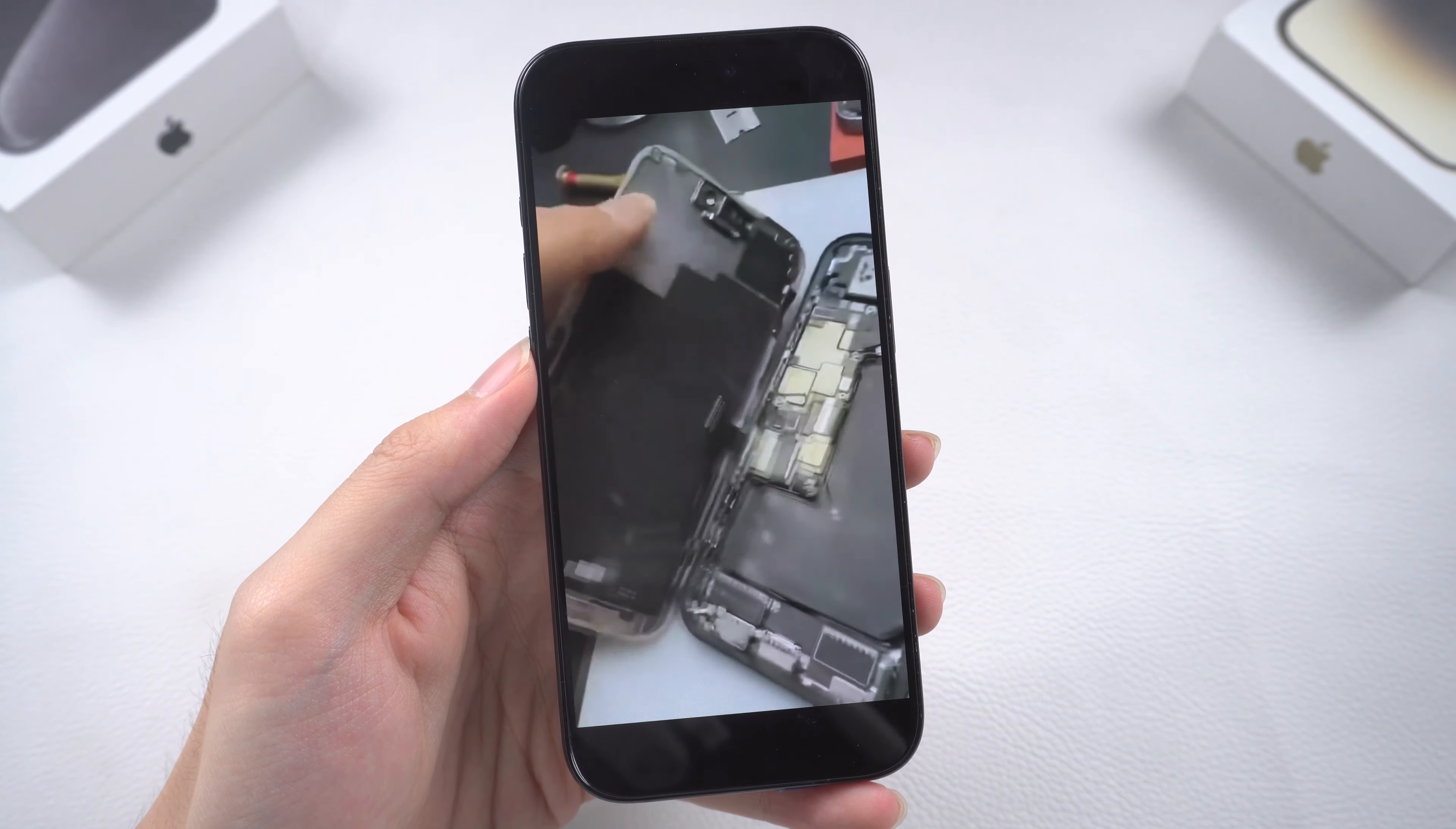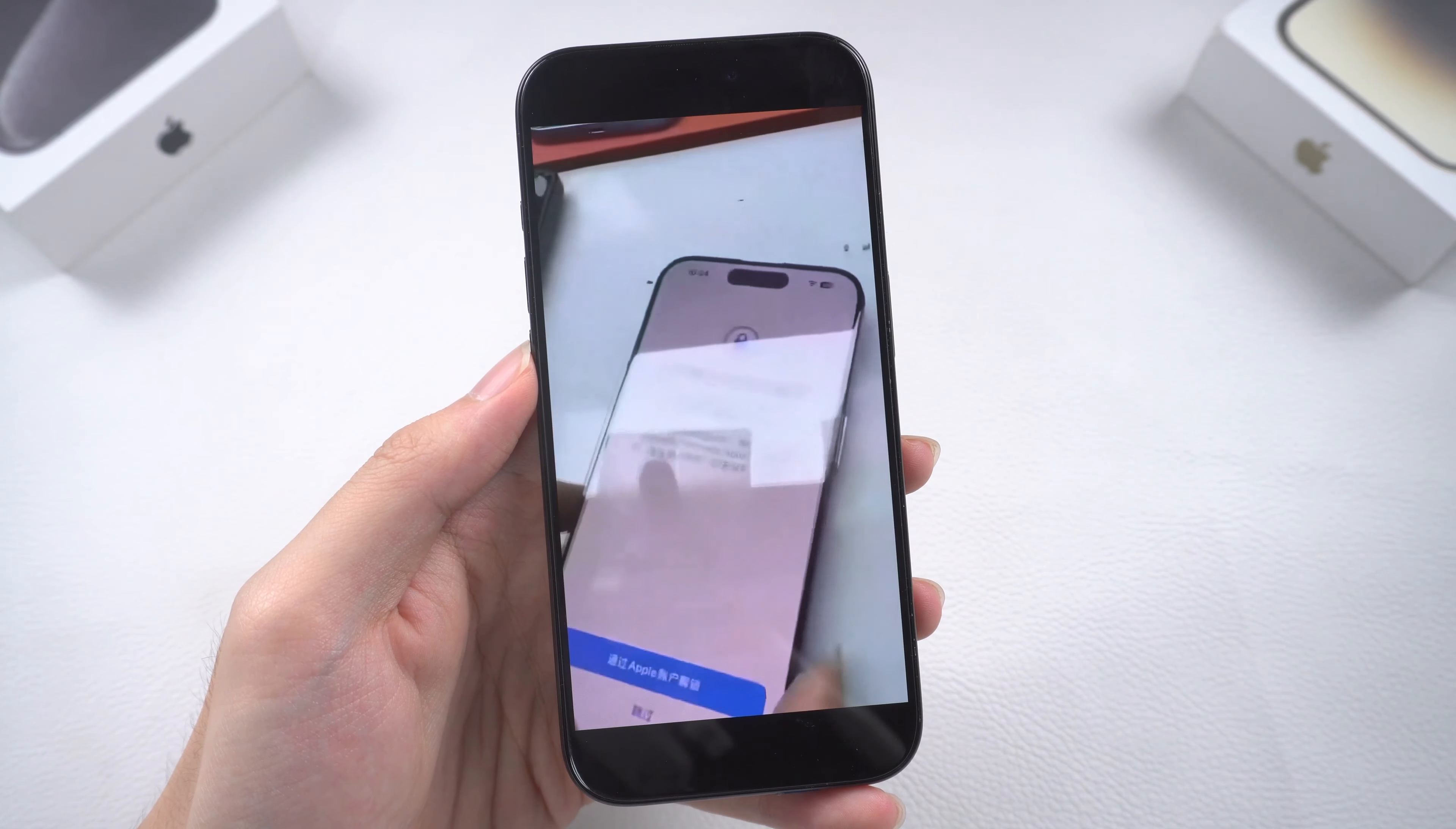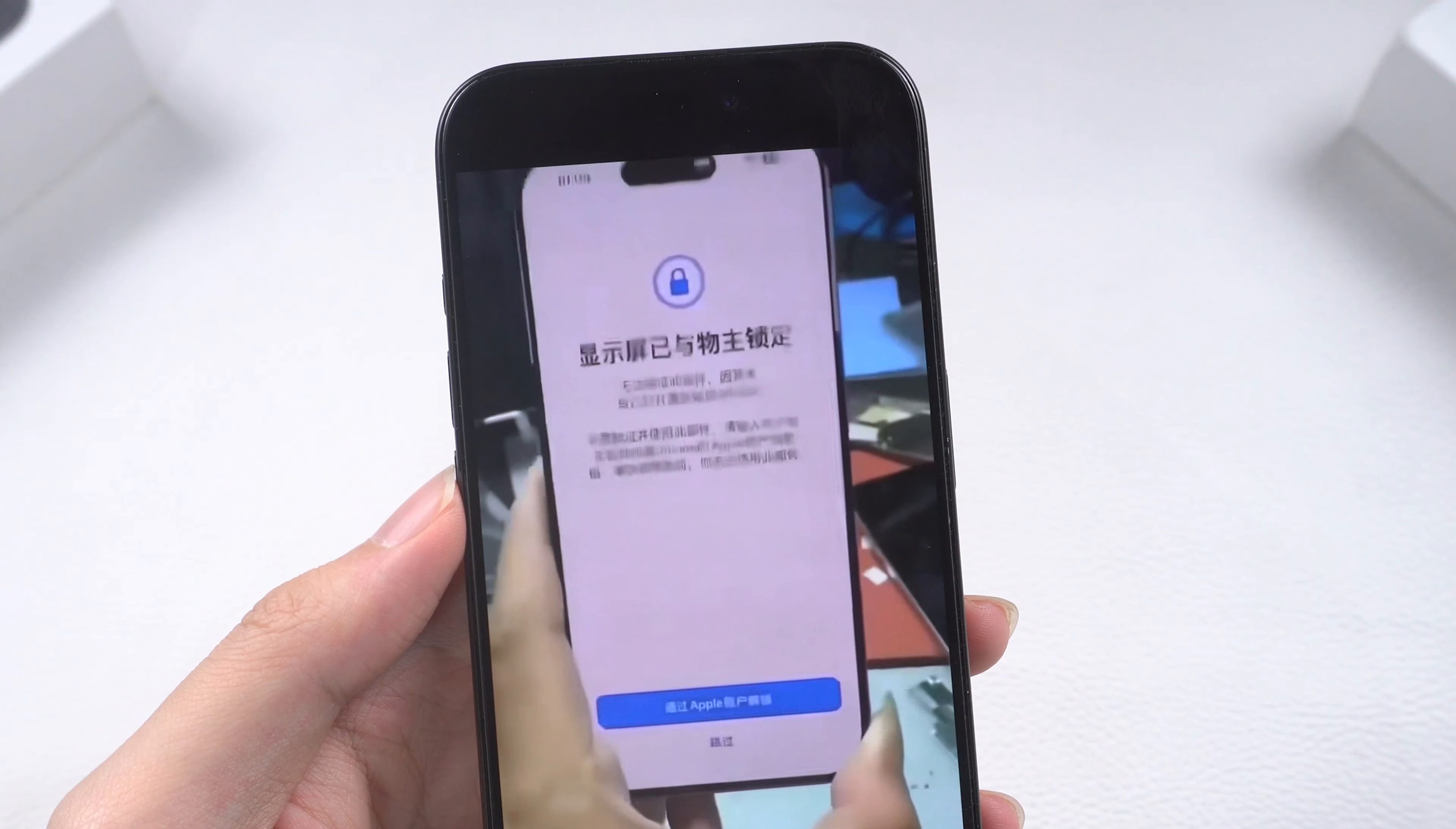In this video, you can see that someone in China has already encountered this issue, where the iPhone screen shows that the display is locked to the owner. So here's the situation.